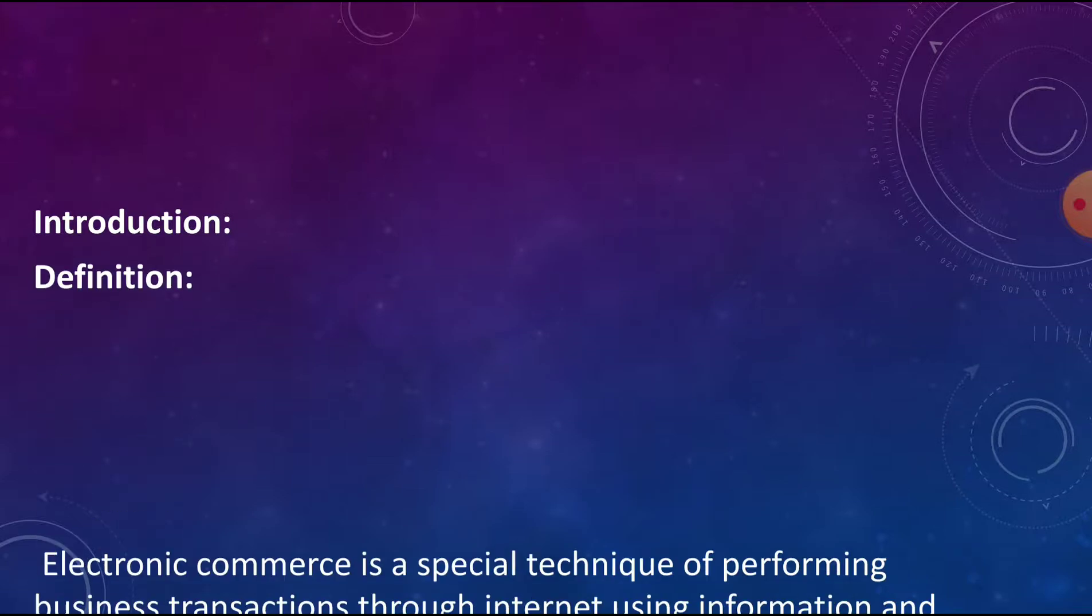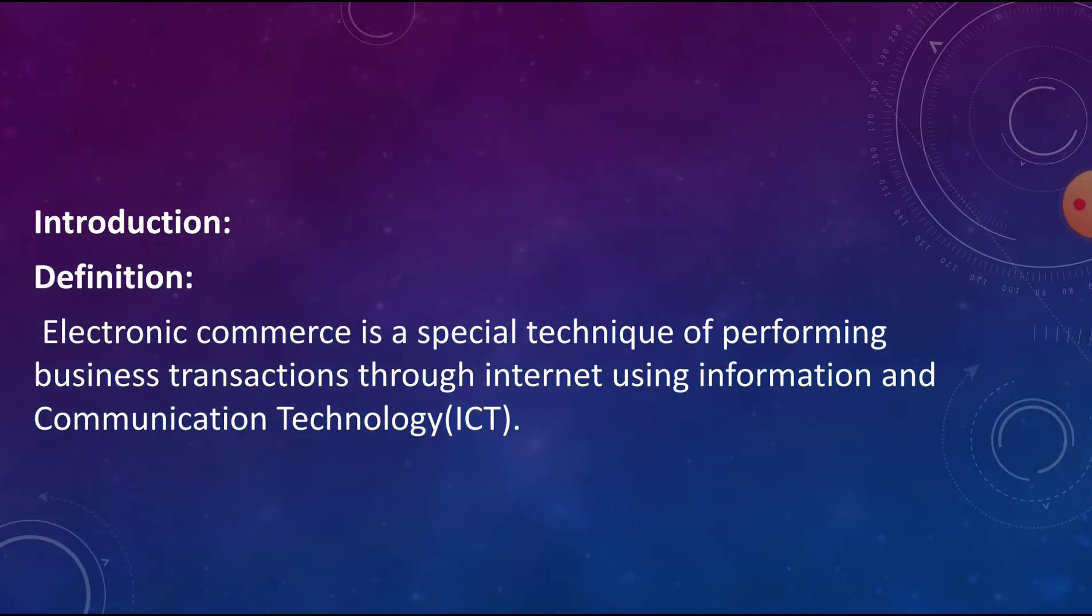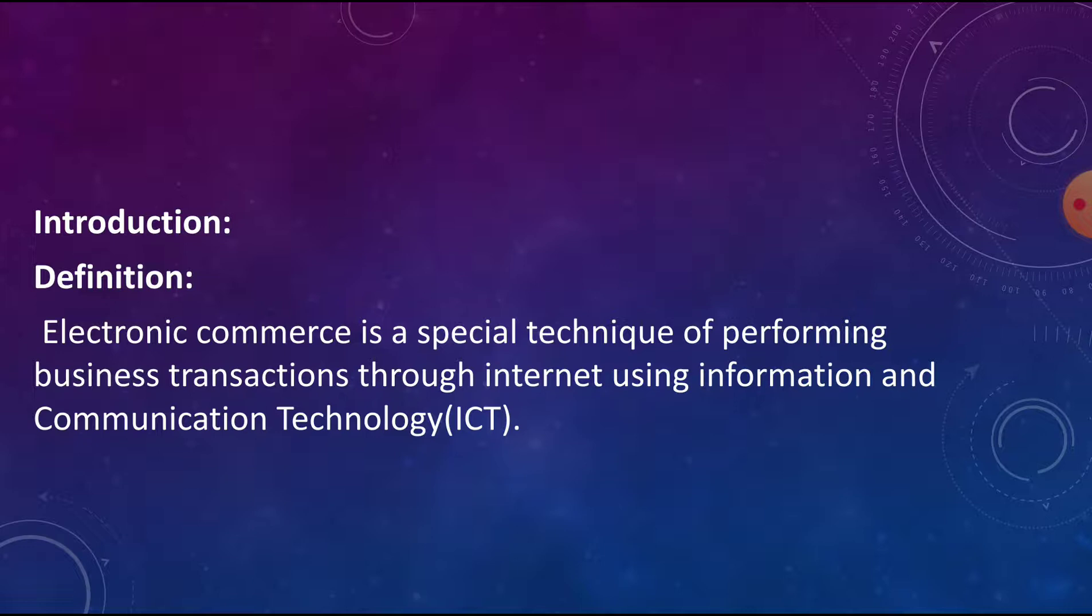E-commerce is a special technique of performing business transactions through internet using information and communication technology. It is a process of buying, selling, and transferring goods and services through internet.